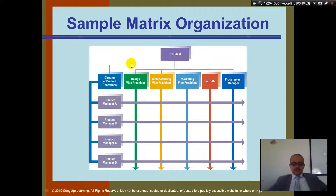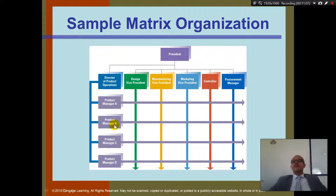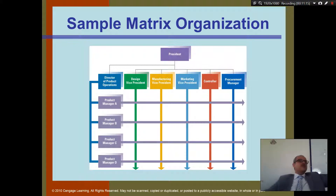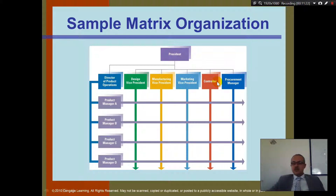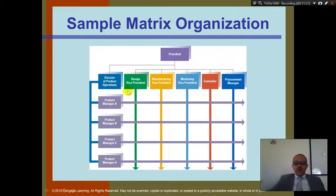Let's look at the matrix with an example: CAC Bank. Inside CAC Bank, they have Branch A, B, C, and D. At the top, there are functional departments: Design, Manufacturing, Marketing, Control, and Procurement. All of these department heads have broad authority. For example, the Marketing person at headquarters says they have a new advertisement — and all branches need to understand it and be able to answer customer questions about it.